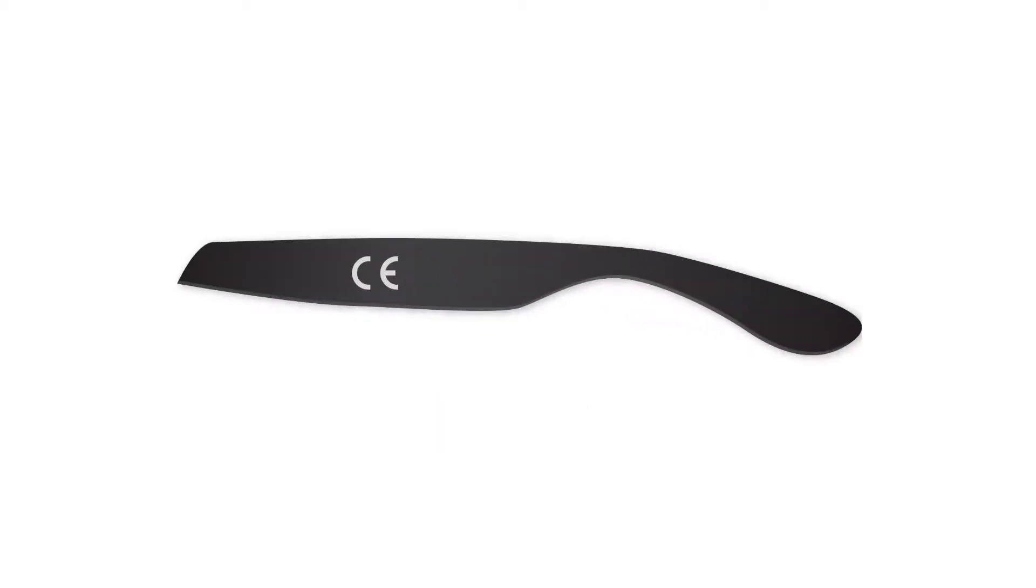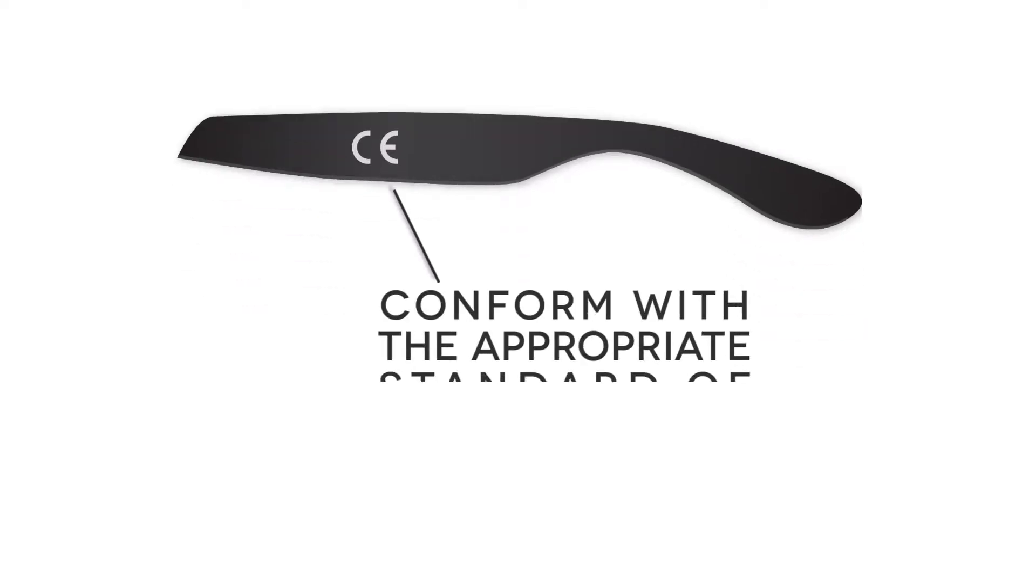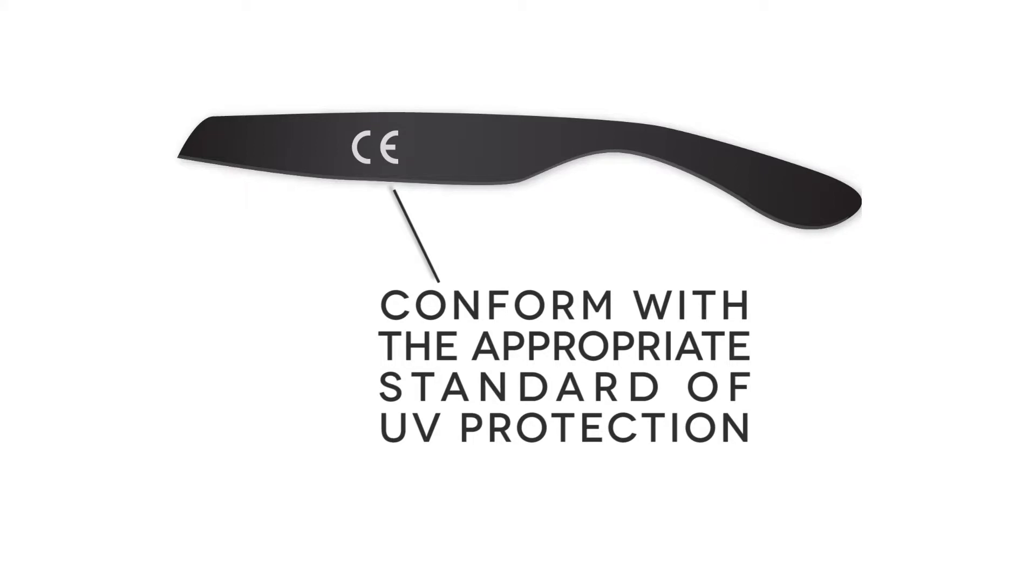When questioning the protection that your sunglasses give, you should check to see if they're CE marked, which means that they conform with the appropriate standard of UV protection.